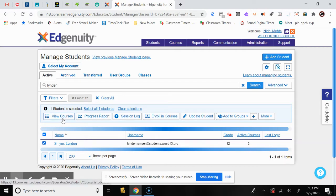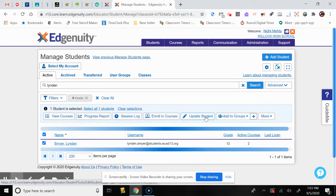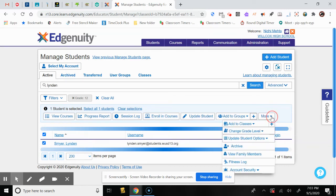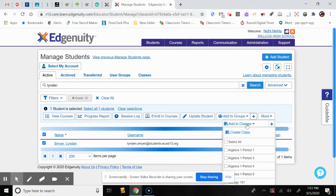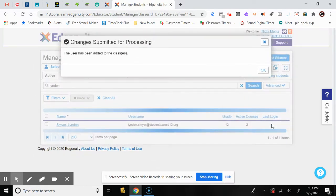When you select the student's name, you can see options: view courses, progress report, session log, enroll in courses, update the student, add to groups, and more. You would go to More and actually add the student to the class. There's a drop-down menu where you select your class — Biology 181 — and press the plus button to add the student. It now says the user has been added to the class.